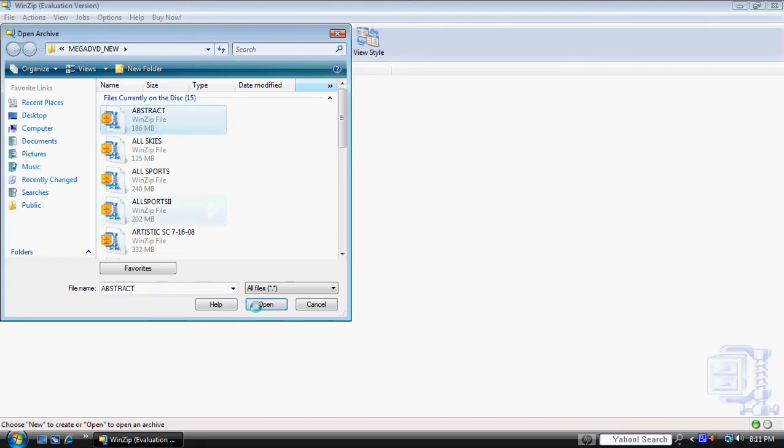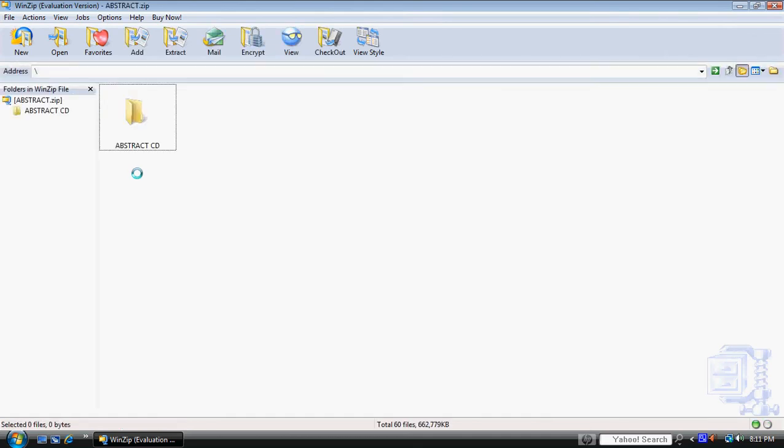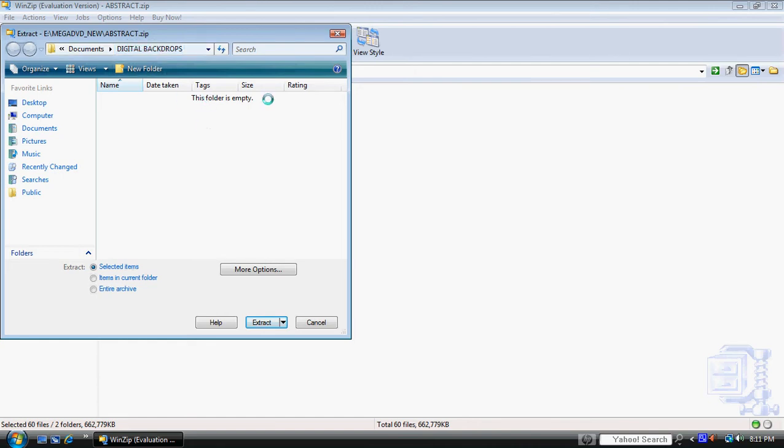Just click on the one that you want to extract and click open. Then we'll highlight that and up on the toolbar click extract. Now in my documents I've created a new folder called digital backdrops. That's where we're at right now. As you can see, the folder's empty. Down on the bottom we've got extract highlighted. Go ahead and click on that.